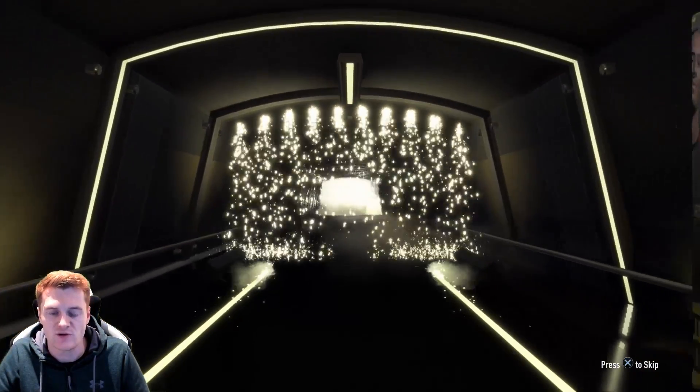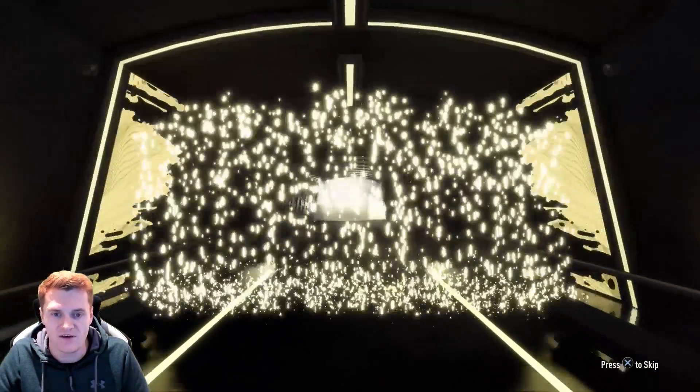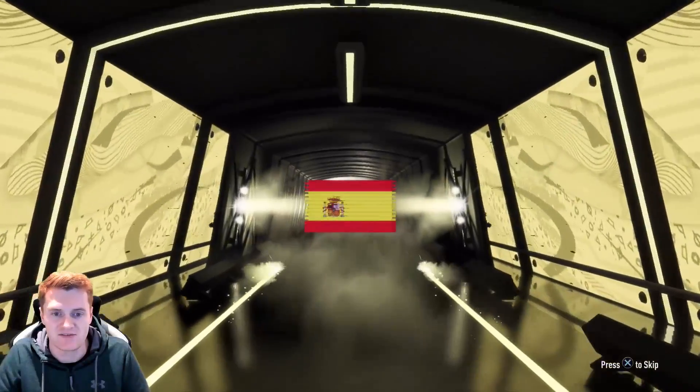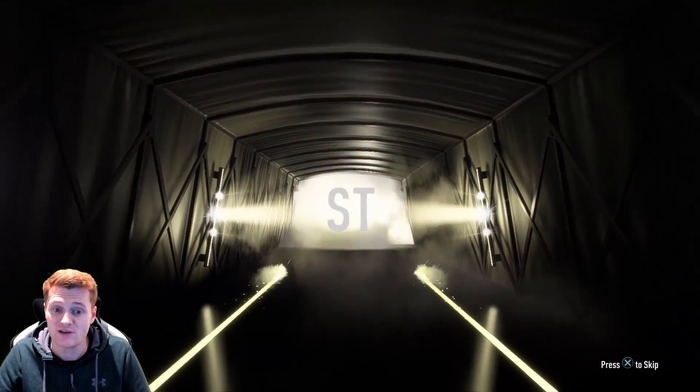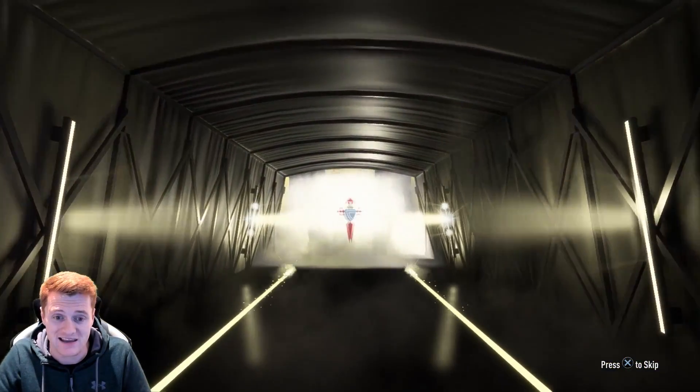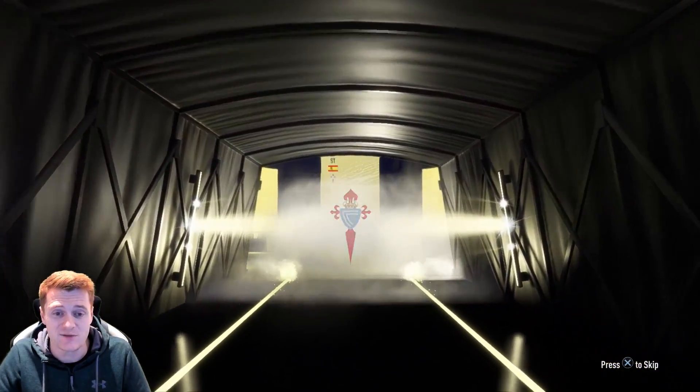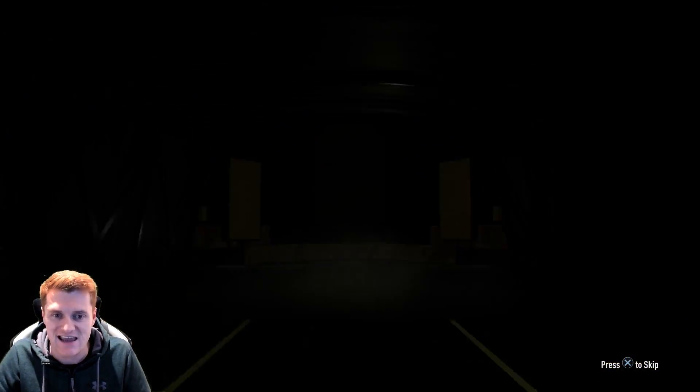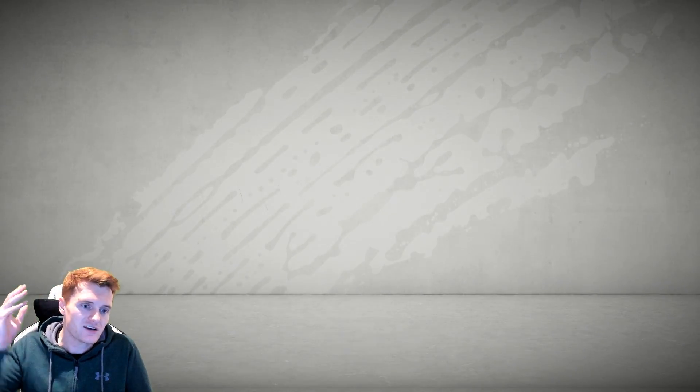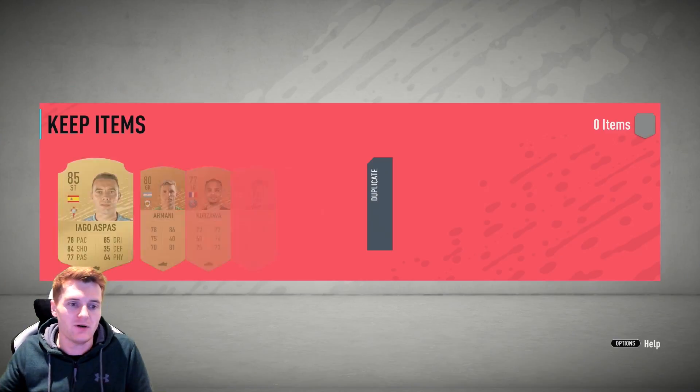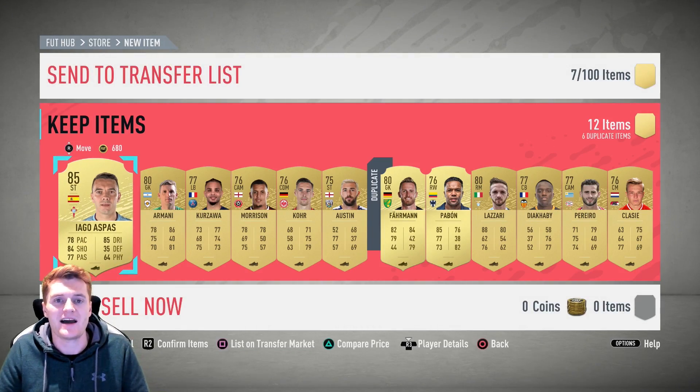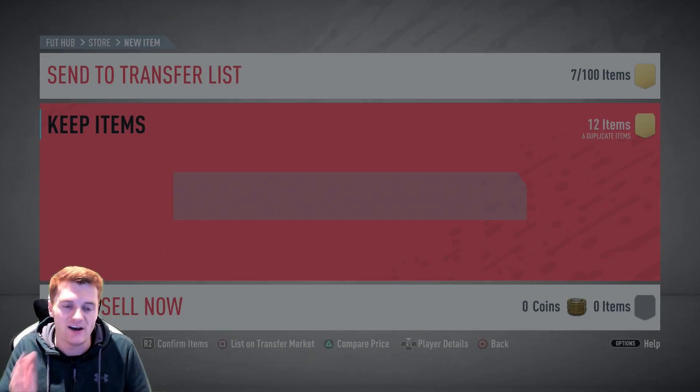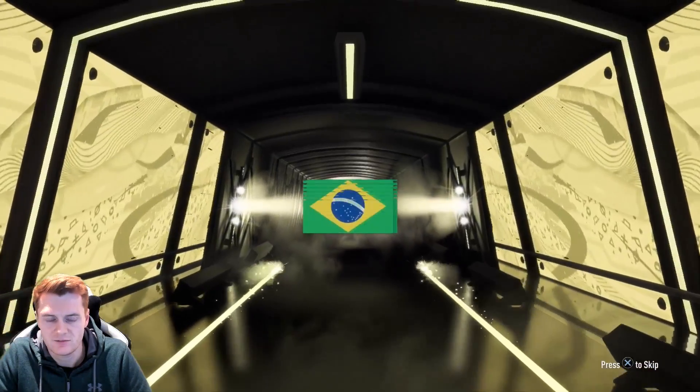So we're going to do a bit of a pack opening for the new team of the week. Whilst we're at it, fingers crossed we can get some good stuff. Our first pack is going to give us a board which is good because that means we can put it straight back in, and it's actually going to be ASPAS, so it's 85 rated - that's a decent first pack.